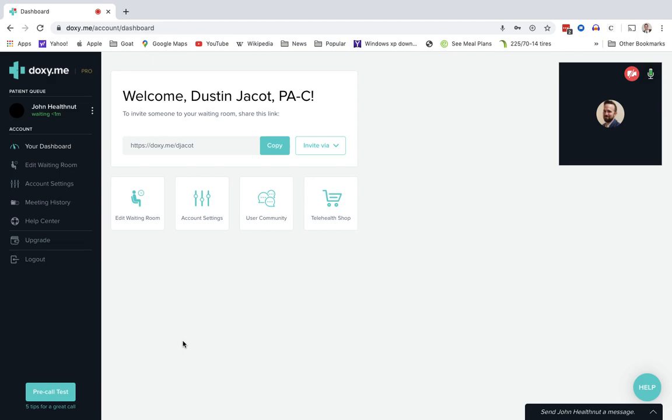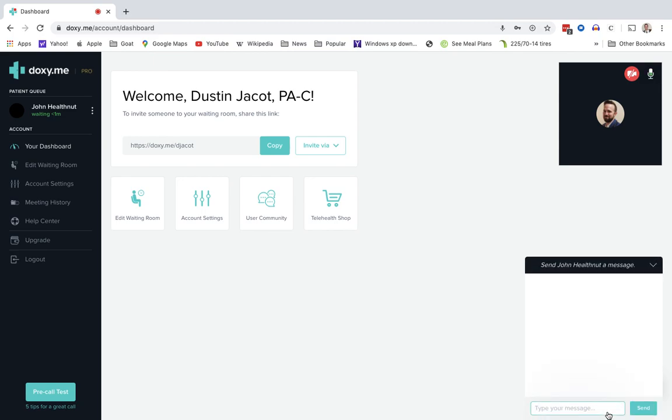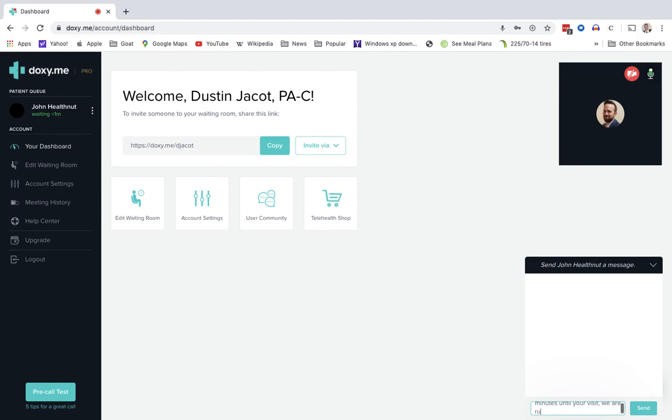But I already have somebody ahead of him. In this instance, my team can click down here on the right and send him a message. Hello, John. It will be about 10 minutes until your visit. We are running a little behind. So he will get that.